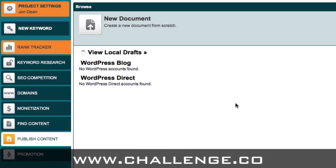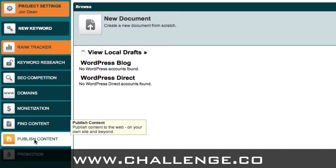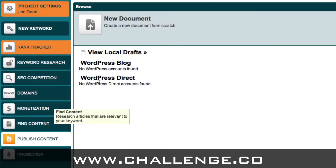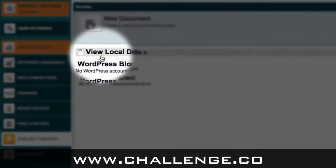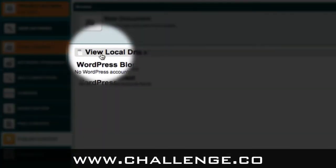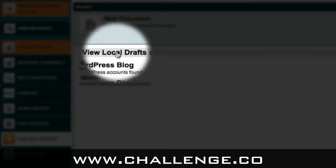So here we are inside Market Samurai, and in order to publish your article to your blog, it's quite a straightforward process. You first of all need to come to the publish content module by clicking on publish content on the left hand side. And then what we're going to do is click on this view local drafts link.